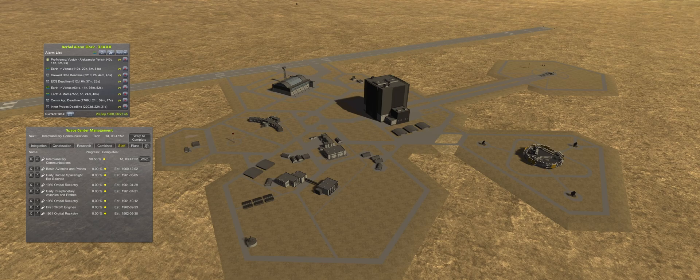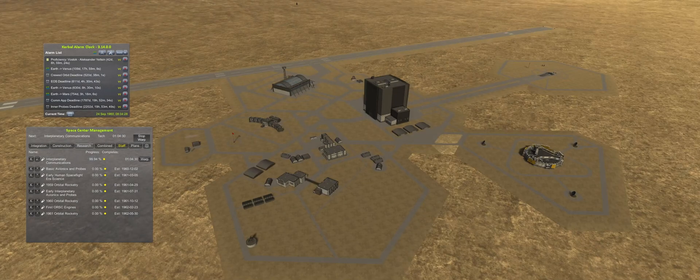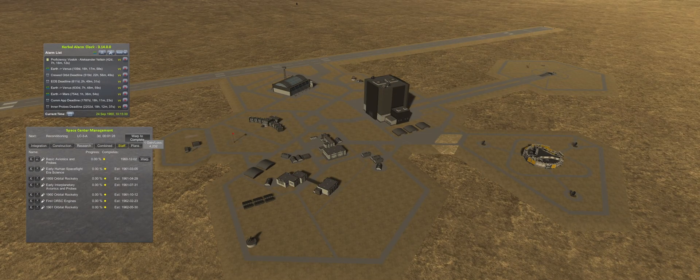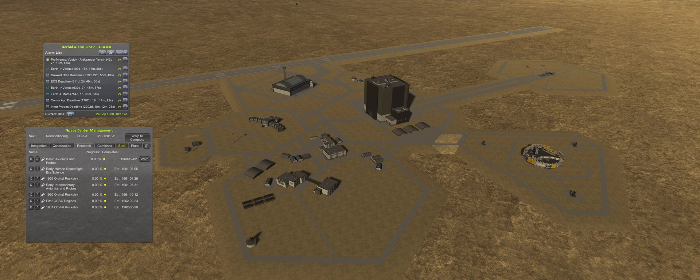The success of the uncrewed test flight means the first cosmonaut can now be sent into space. But given the importance of the Venus transfer window, that will have to wait.